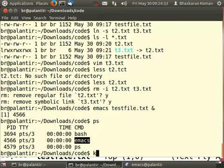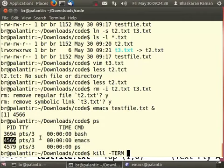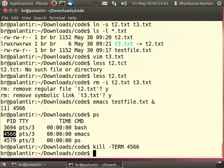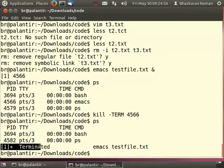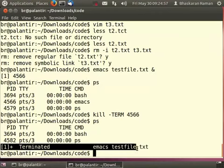I can use the command kill to kill a particular process. To kill the emacs process, I do this. That is the process id and you can see that the emacs window has disappeared now. And typing a further ps will say that there is no emacs and the command line also prints that emacs has been terminated.